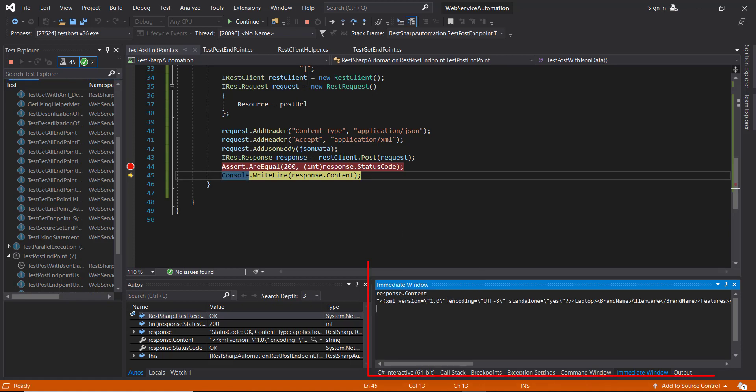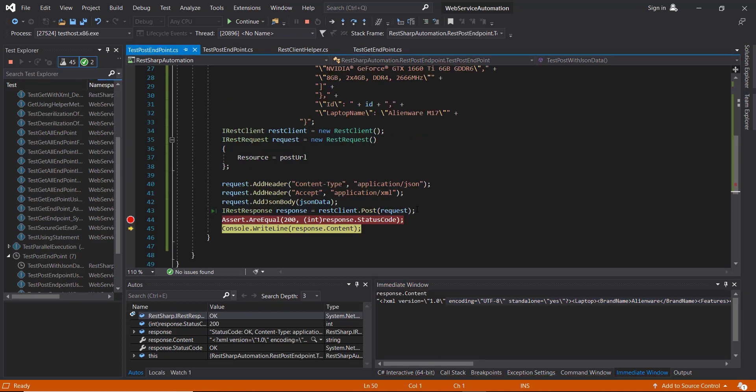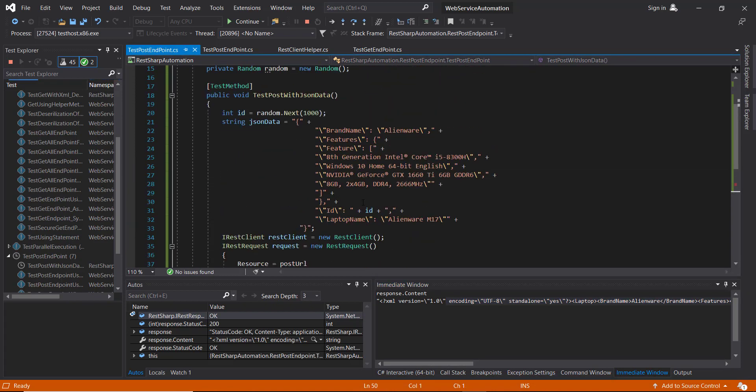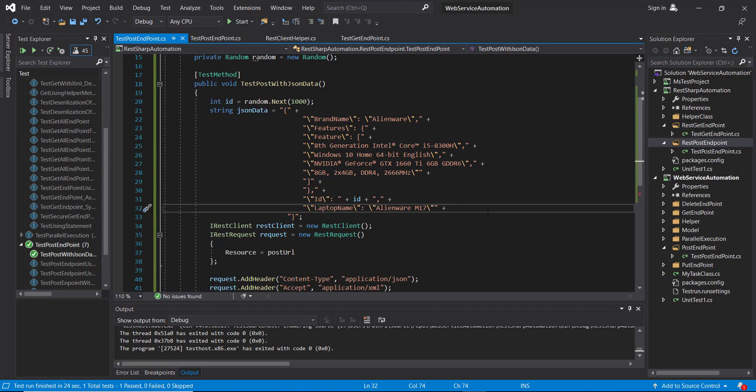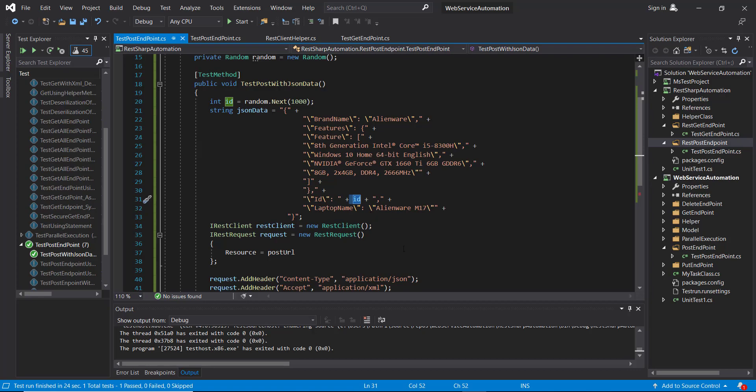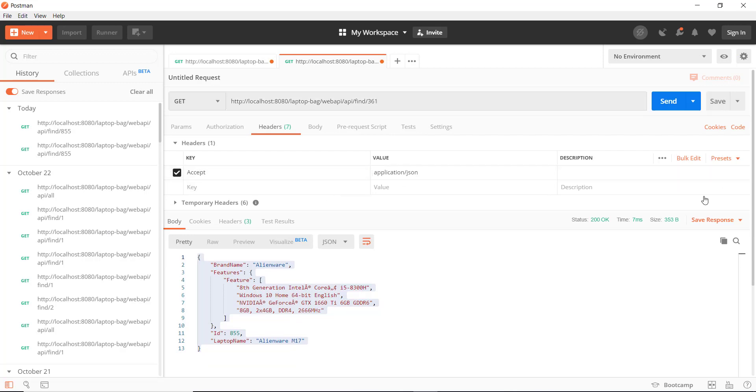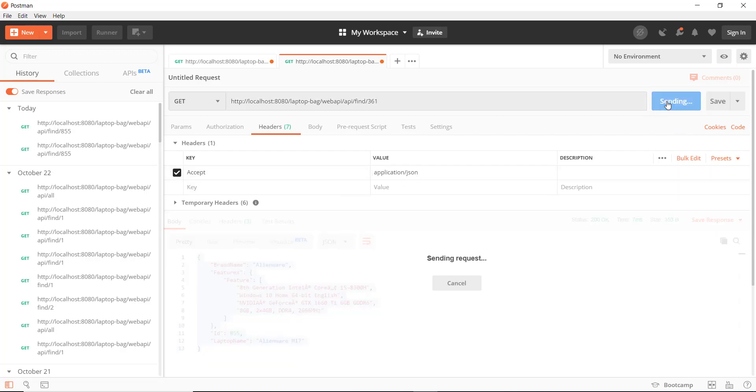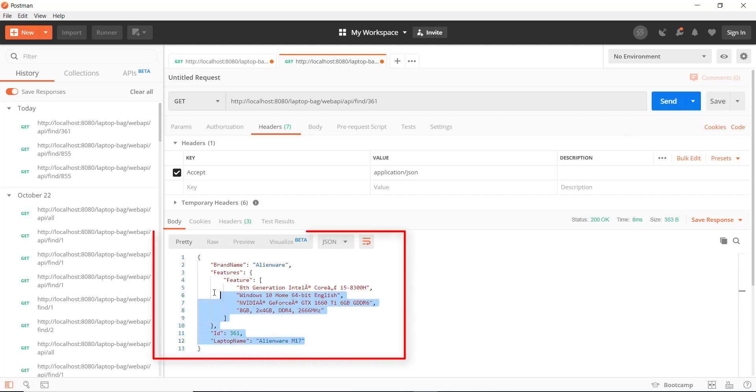So this is the response. And let me also see what is the ID. So 361. So let me use Postman to find whether the record with this ID is present or not. So this is the record.